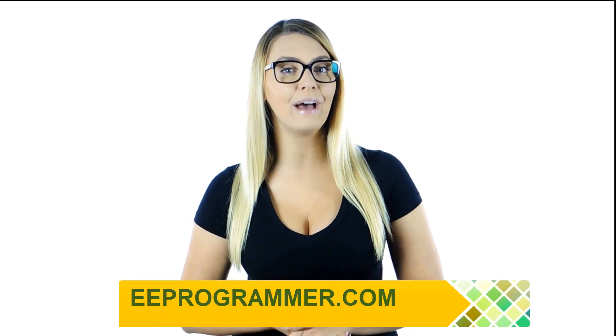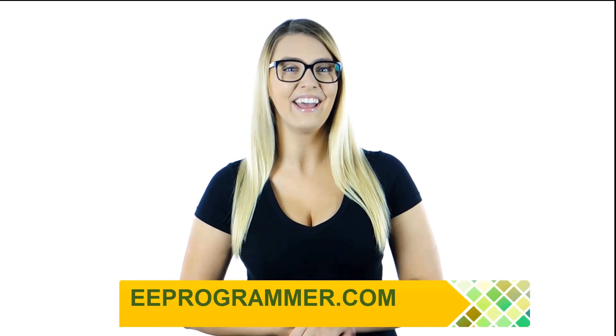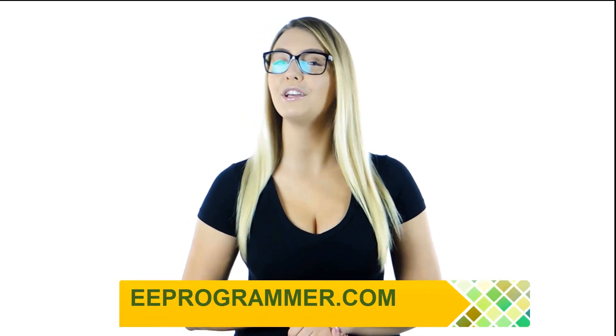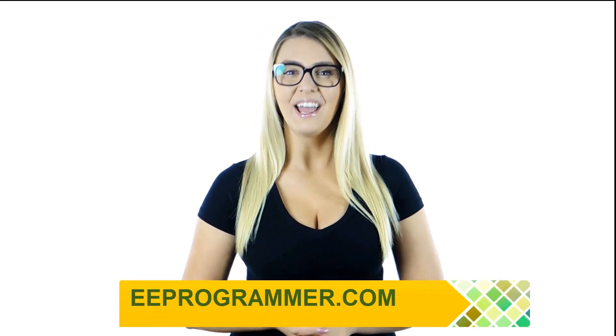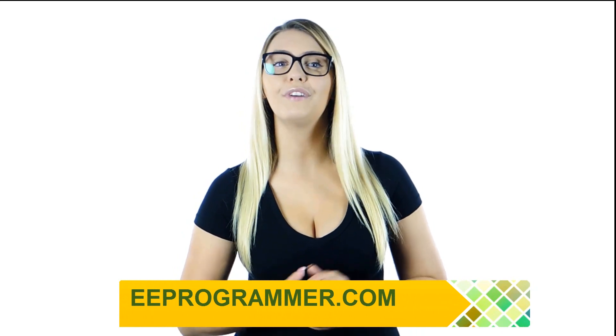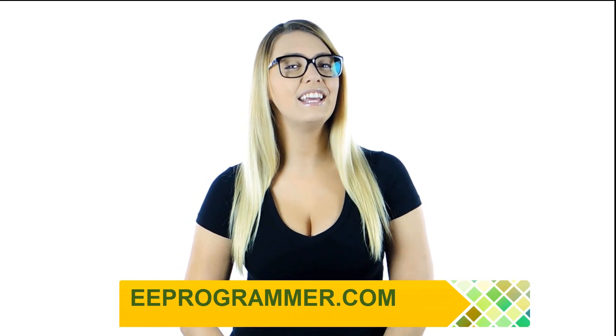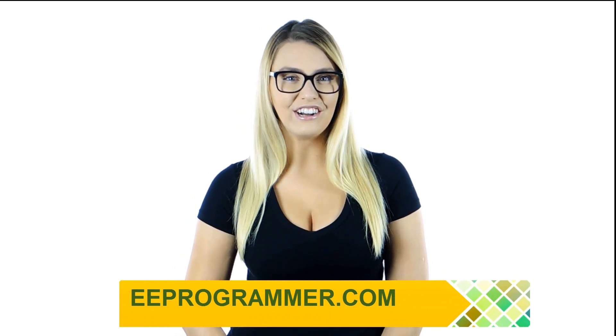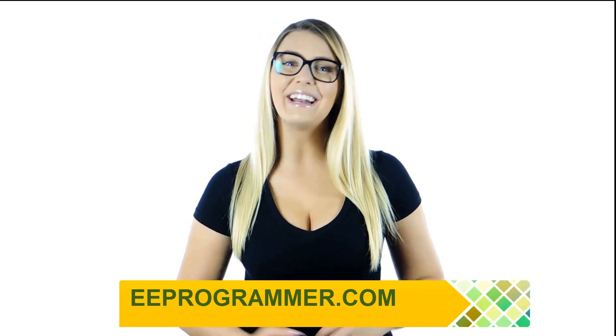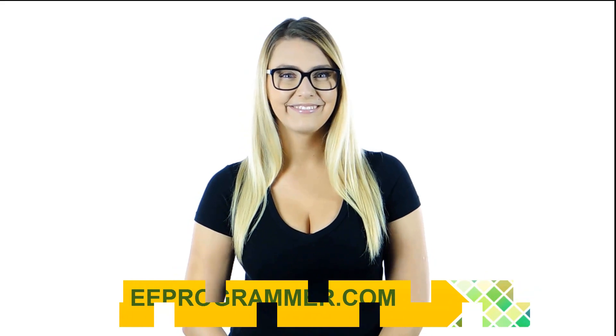If your research or engineering projects are falling behind, eeprogrammer.com can help you get them back on track without exploding your budget. Let us know what you need. You'll find relief here. Visit eeprogrammer.com. We can help you.